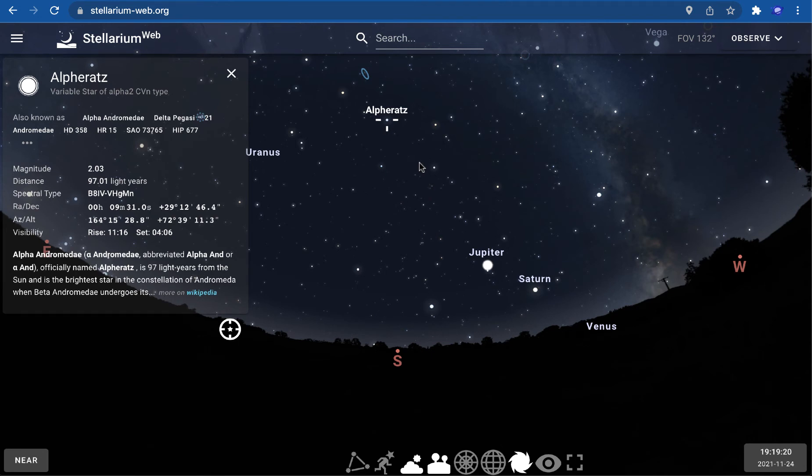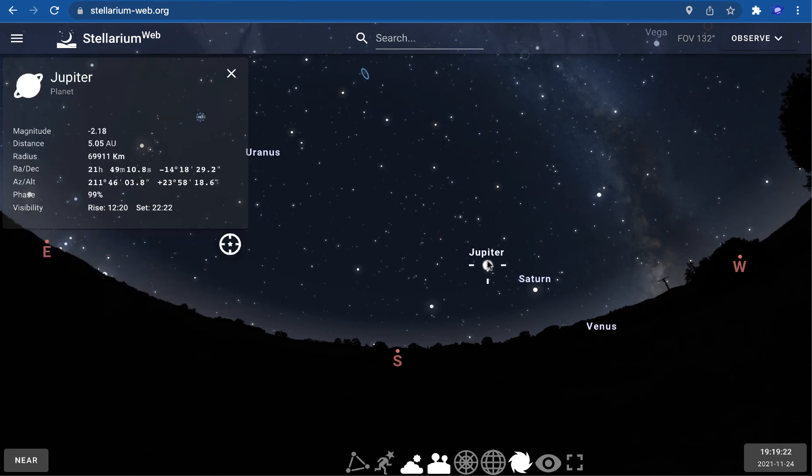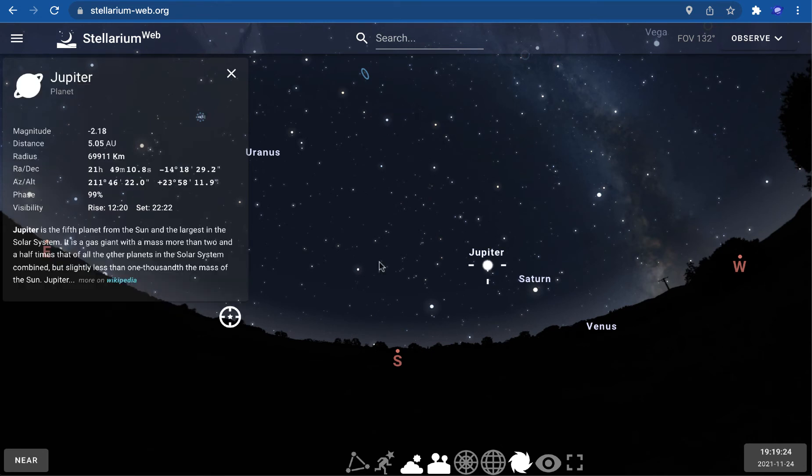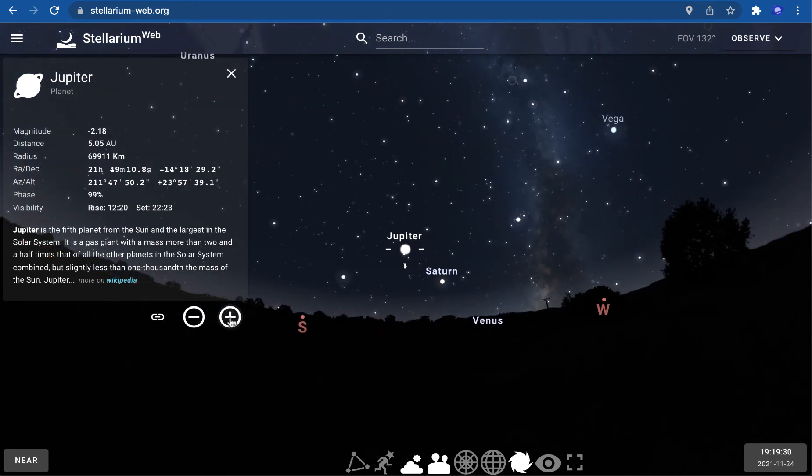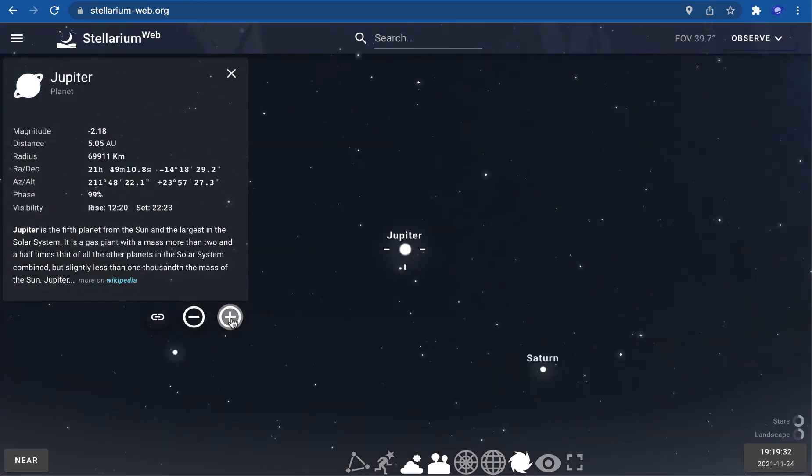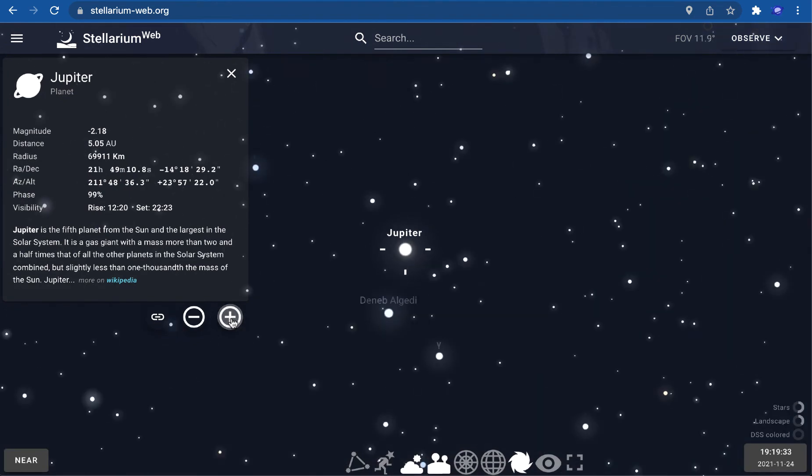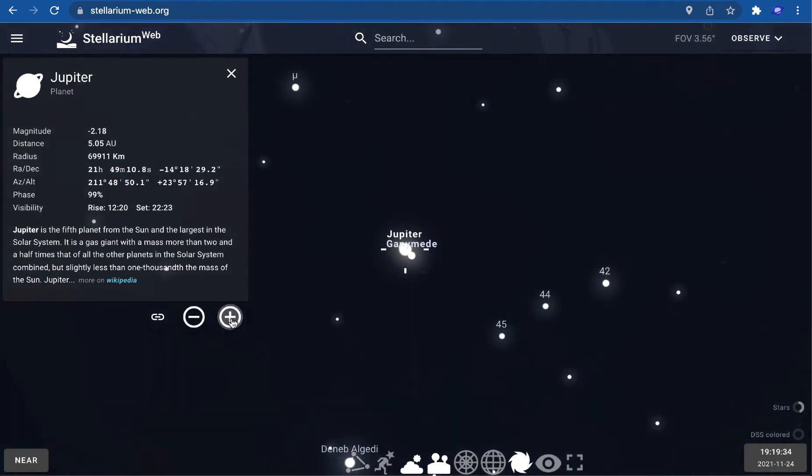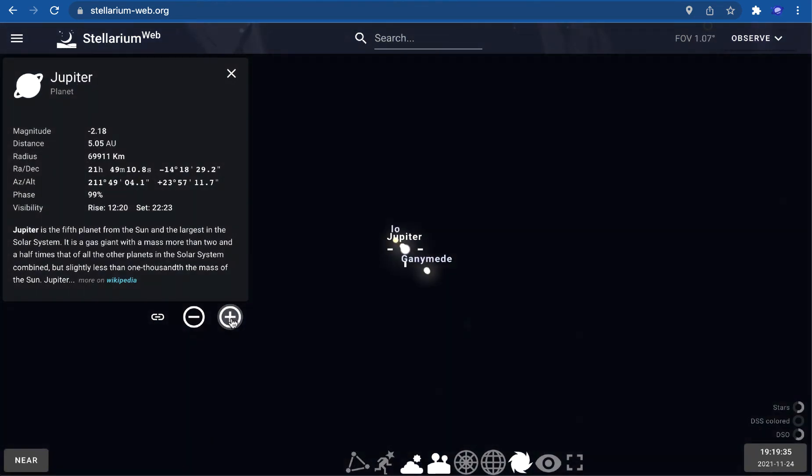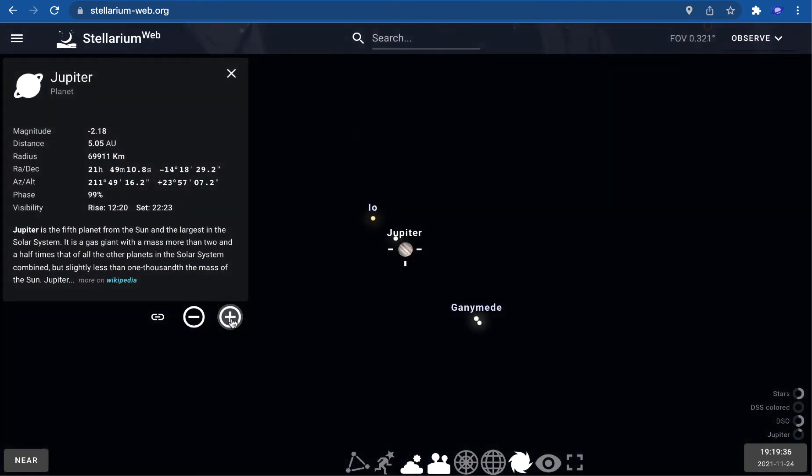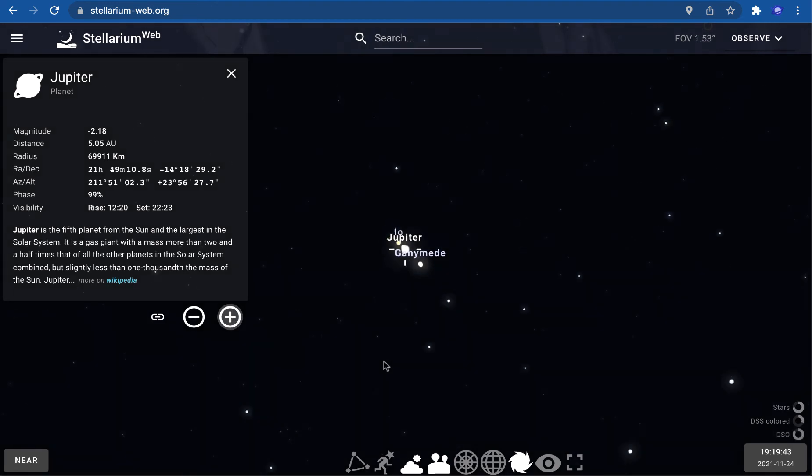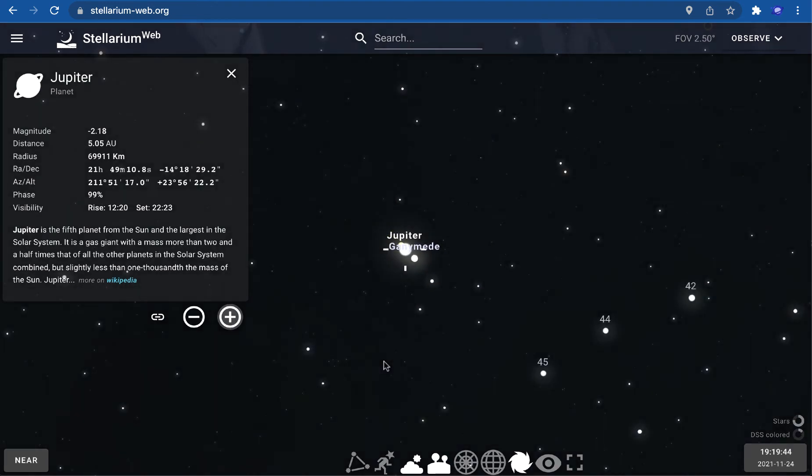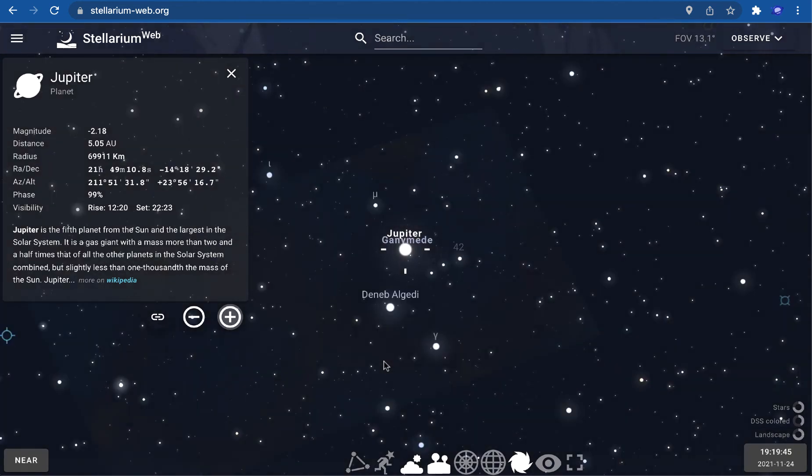As you can see, we have planets. Right now I can click on Jupiter. Here's the button to center the object you've selected, and then you can zoom in and see the view as you would through a telescope. Right now we can see Jupiter and its largest moons. You can also zoom in and out with the mouse scroll if you prefer.